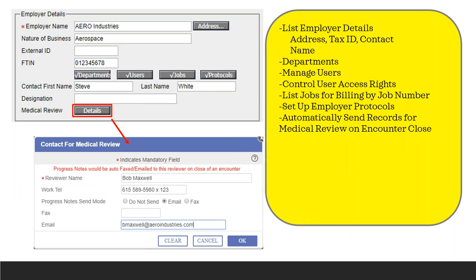We also have a medical review process. If you want to have your records at the end of each encounter automatically sent to someone at an employer who needs to review those — whether that's somebody at the employer or a third-party physician who reviews those records — you can set that up in the medical review section. You can have the progress note for that encounter sent with exactly the information that needs to go to that person, either via encrypted email or via fax. The first email they receive will contain the attachment, and then they'll also receive a separate email with the password for that encrypted email.